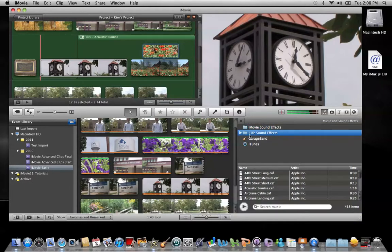if I click on that, it'll start to list everything in that folder and also tell me that there are 418 items in that folder. I'm going to search the larger folder and type in 'clock' in the search field.